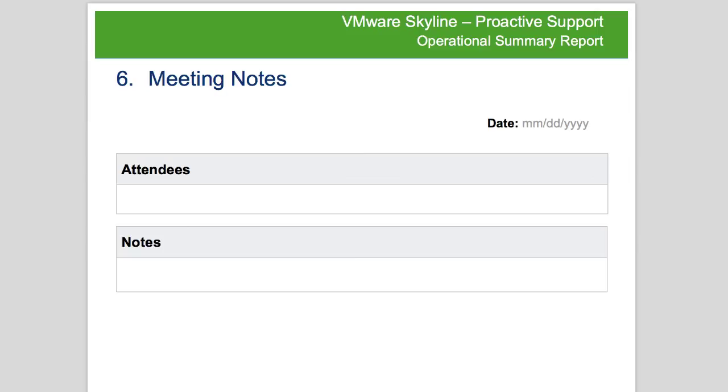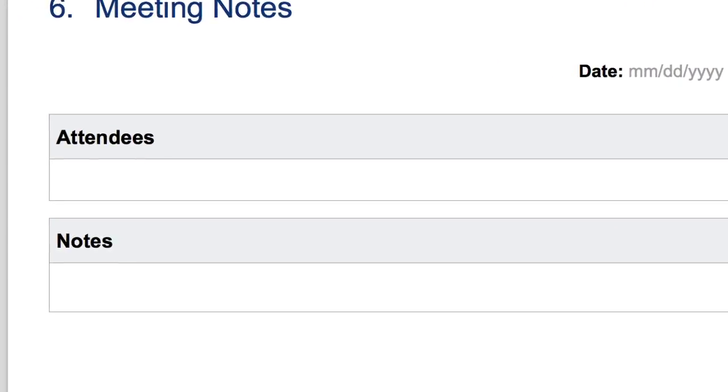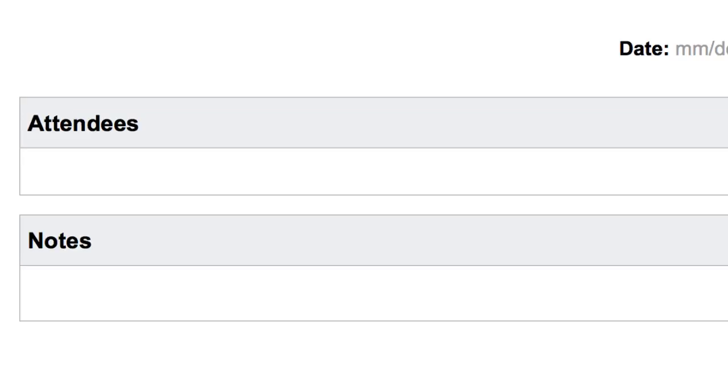In the meeting notes section, the support account manager or engineer can provide the names of meeting attendees as well as any notes, recommendations, or action items from the meeting.